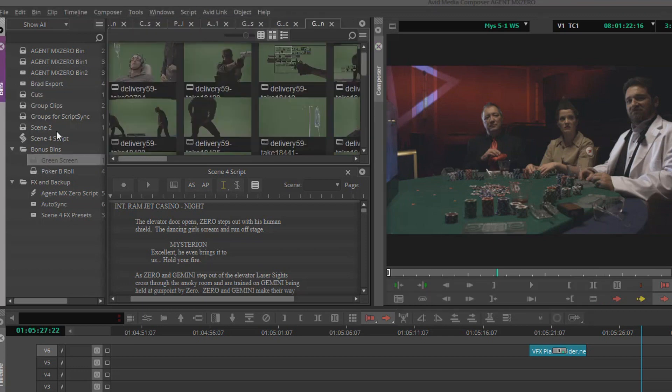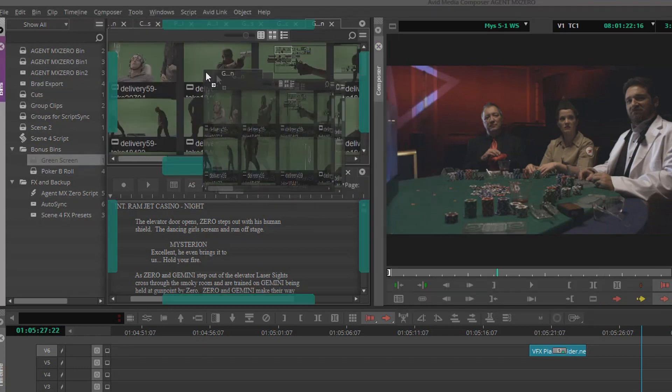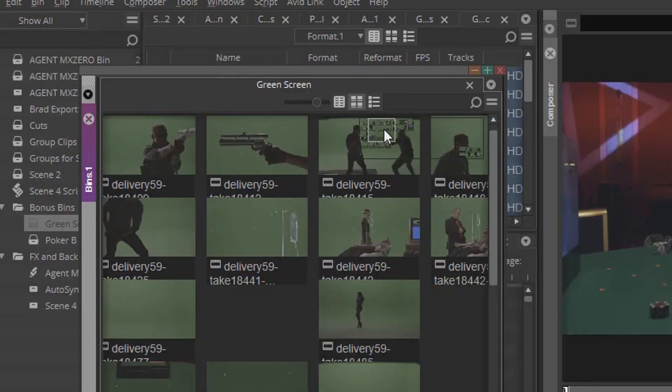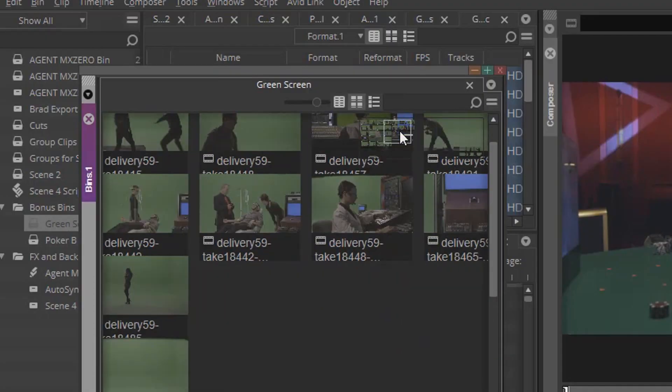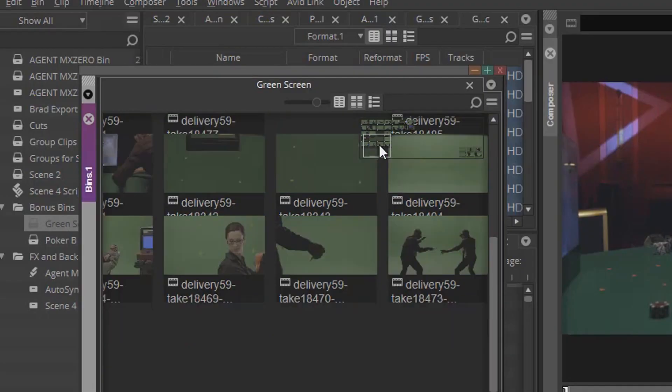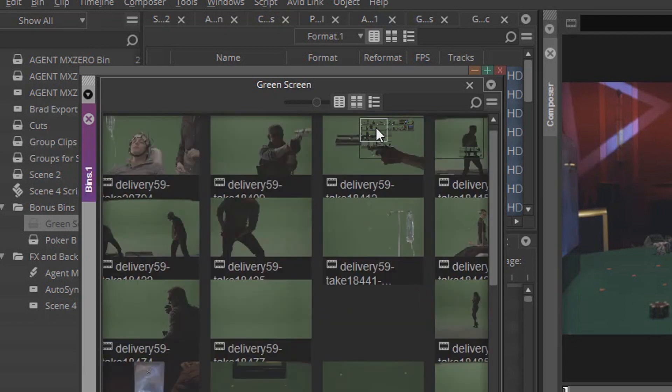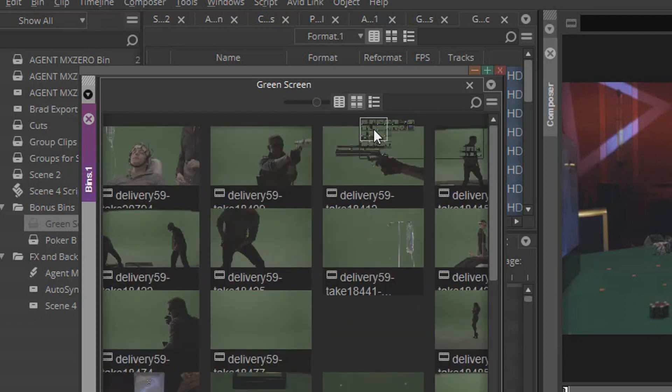We've created a number of tutorials that go in great detail of each of these features. The bin navigator tool allows you to navigate large bins in a small footprint.